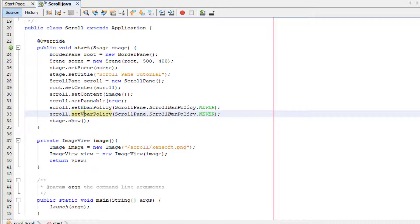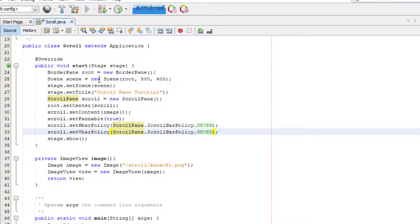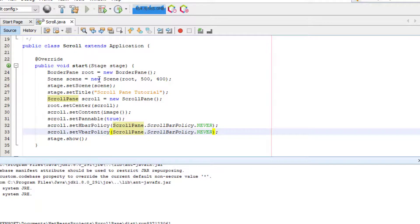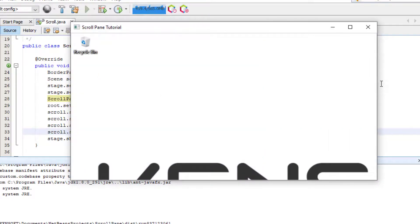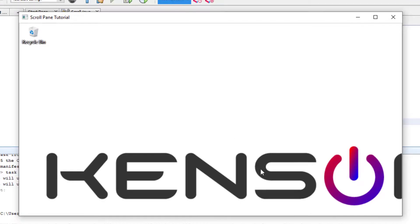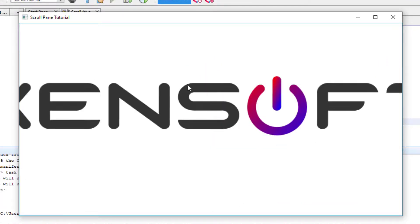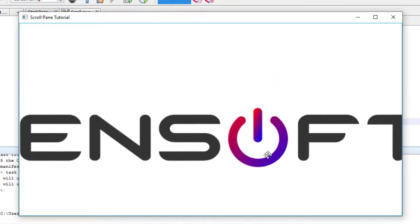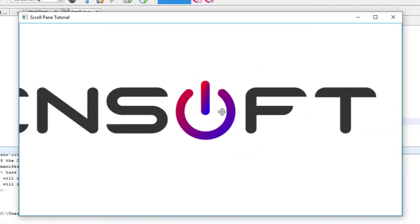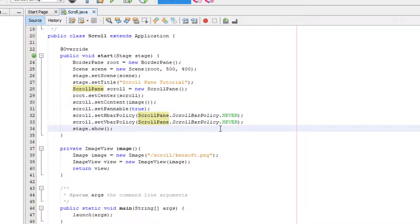I think that's it. Let's run our application. We can see that the scroll bars are now hidden, but we can still use the pannable feature. If we did not use pannable, we can still see the whole image.